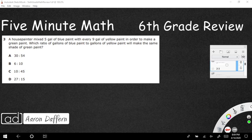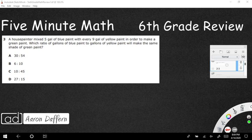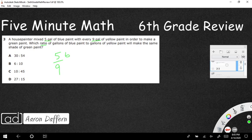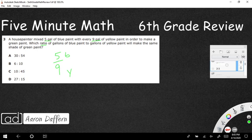Which ratio of gallons of blue paint to yellow paint will make the same shade of green paint? I'm going to show this as a fraction: five-ninths, and I'm going to be very particular to put my labels here. So five gallons of blue to nine gallons of yellow. You can show a ratio as a fraction like this.